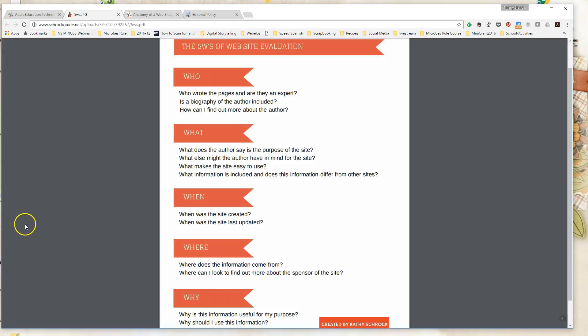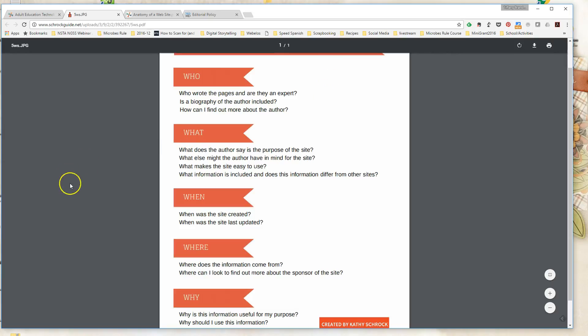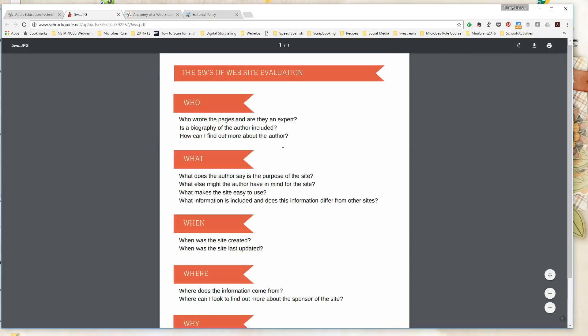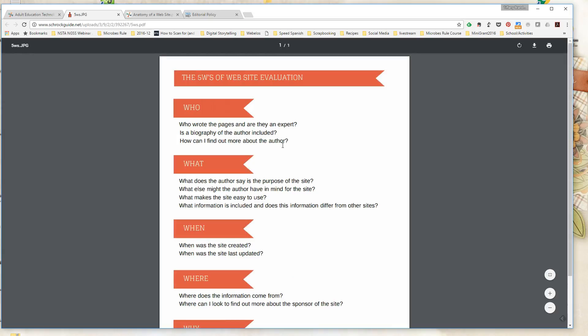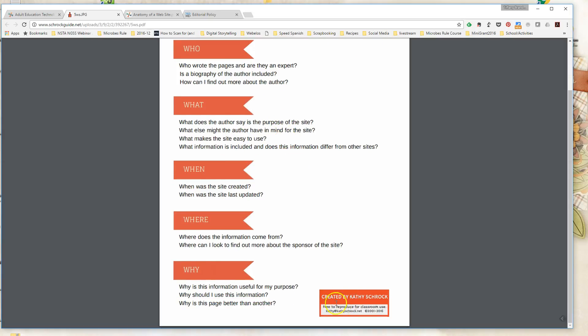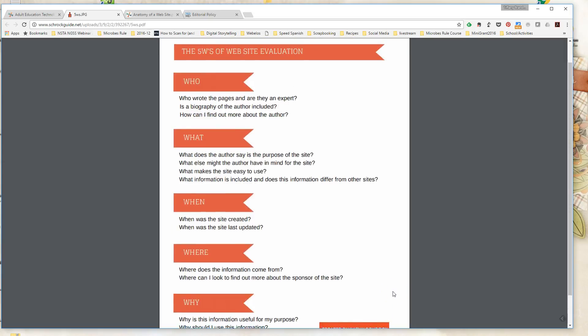When students are comfortable with finding their way around a website and identifying the different parts of the website, then you can start to talk about evaluating the content on the website. Is the information there legitimate, is it truthful, does it have any bias or leanings in that information? And there's a few tools that I use with my students to help them start to answer those questions. This first one, the most basic one, is a simple 5 W's of website evaluations, just questions you can ask when looking at the information. It's created by Kathy Troch, who is a teacher who often speaks on the subject of educational technology.